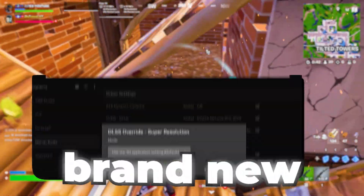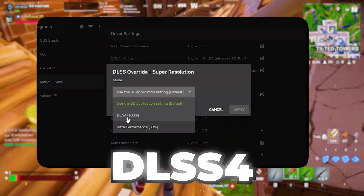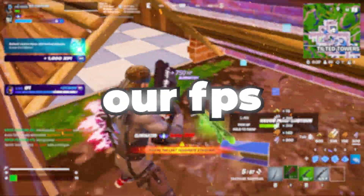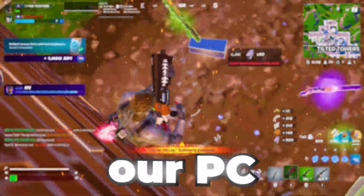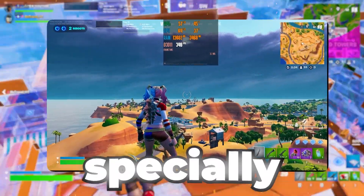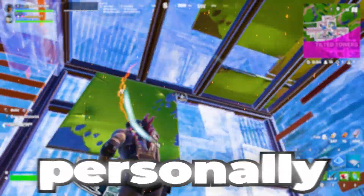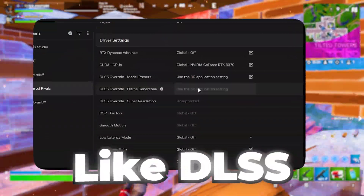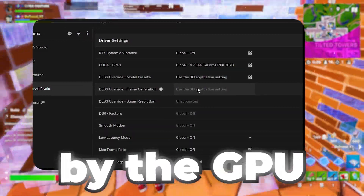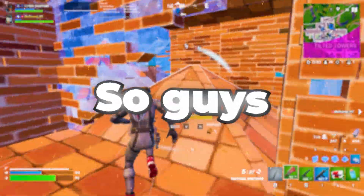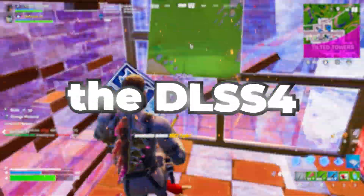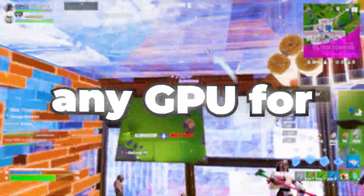Nvidia recently released DLSS4, a brand new technology that massively helps improve FPS and boost PC performance for gaming. However, a lot of people — including myself — are getting the problem where DLSS is not supported by their GPU or their games. Today I'm going to show you how to make DLSS4 supported on any GPU for any game.